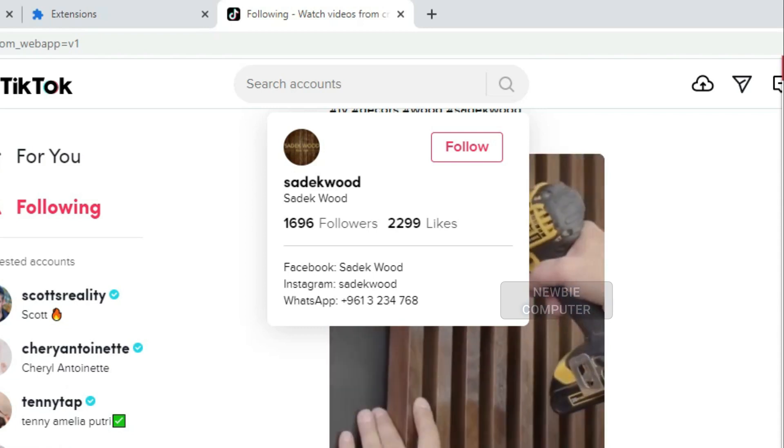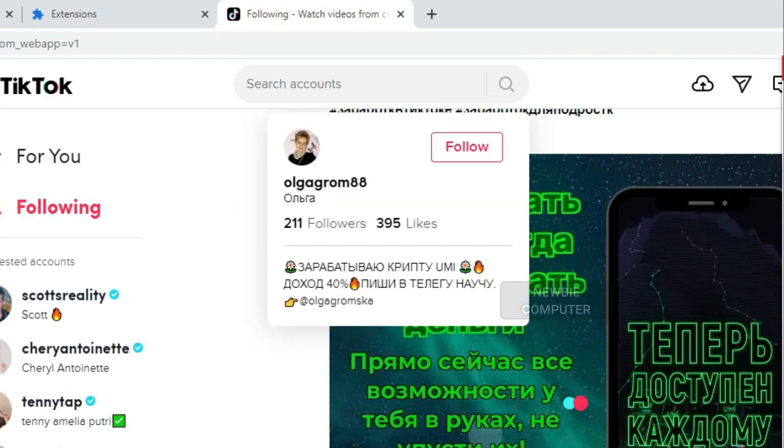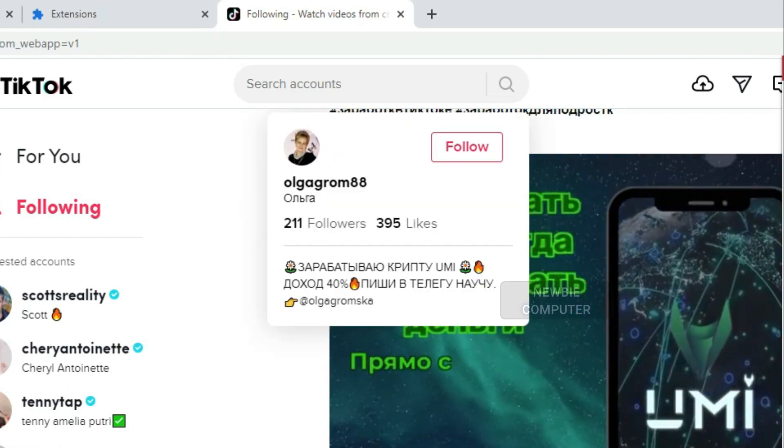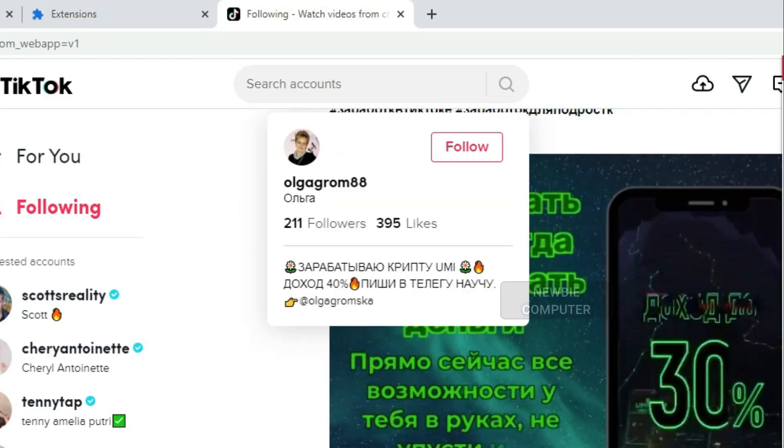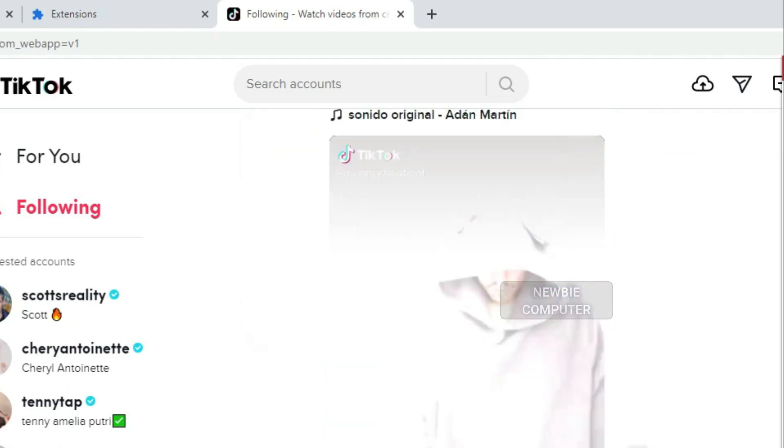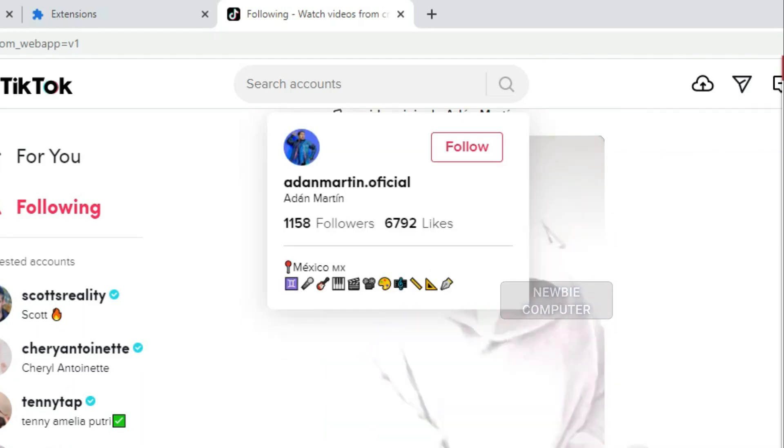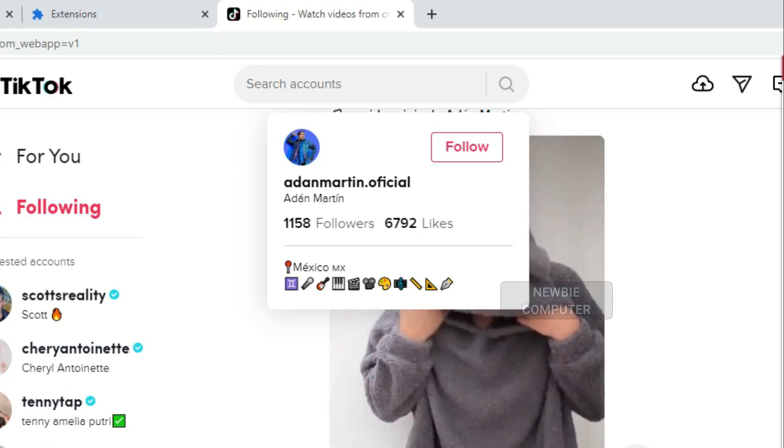Unfortunately, TikTok doesn't make it easy to do. You can unfollow all manually one by one, but it will take a lot of time and I am sure you won't be happy to do it.